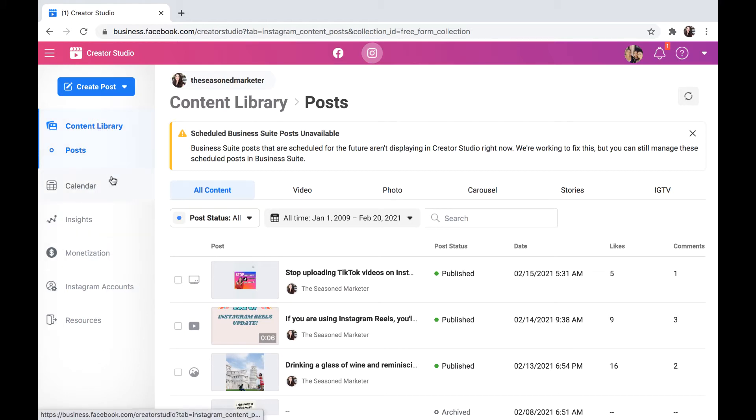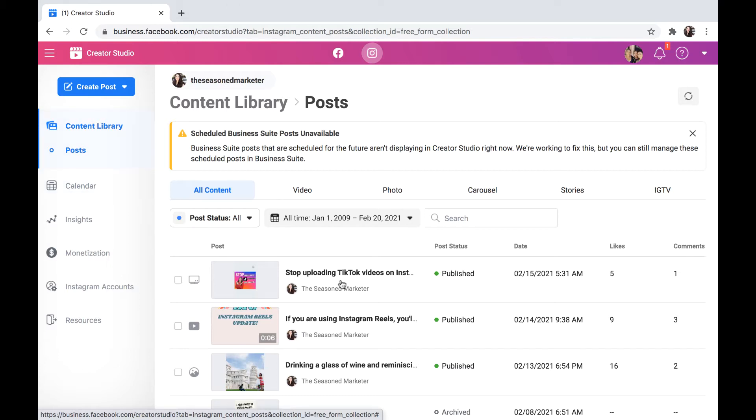Now typically when I am posting content to Instagram, I very rarely actually use the app to post an IGTV or anything along those lines. I do it via my desktop or laptop through Creator Studio, and I have found that it is super easy and much more manageable for me to do that.